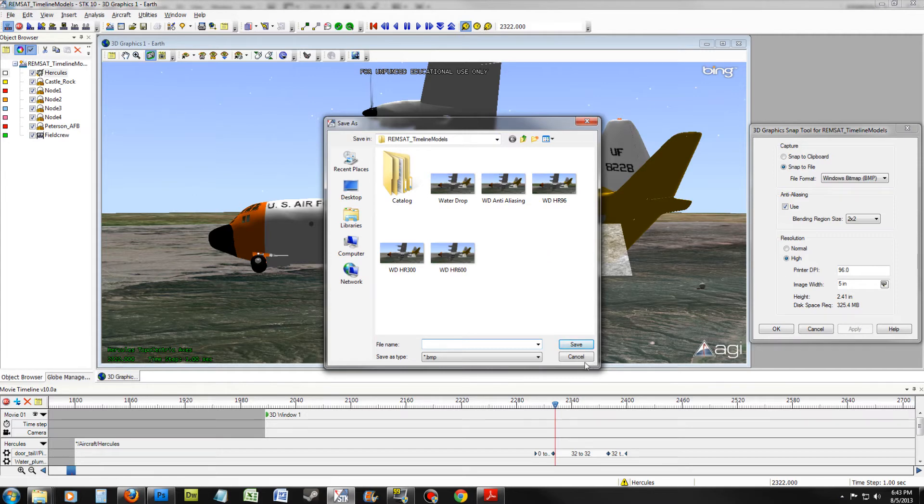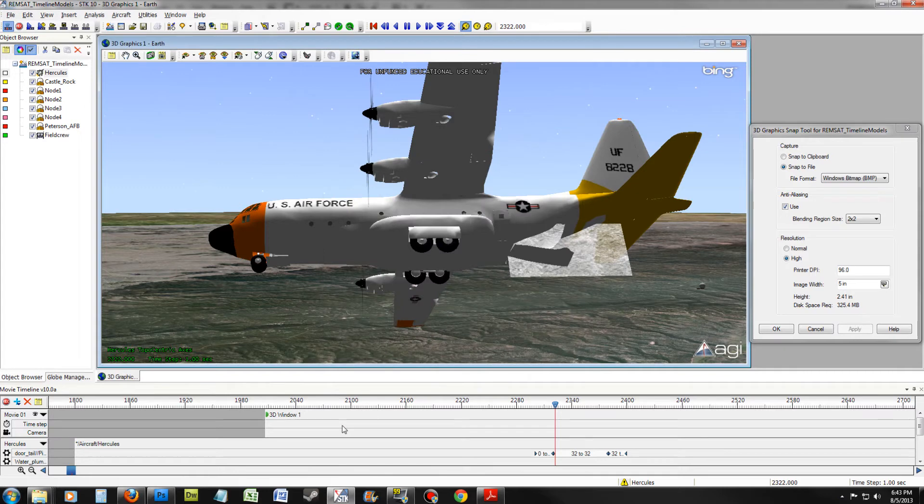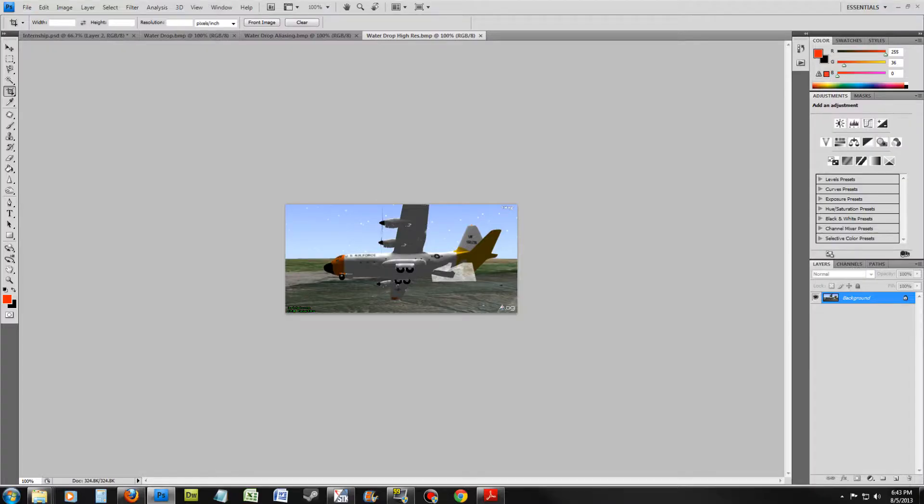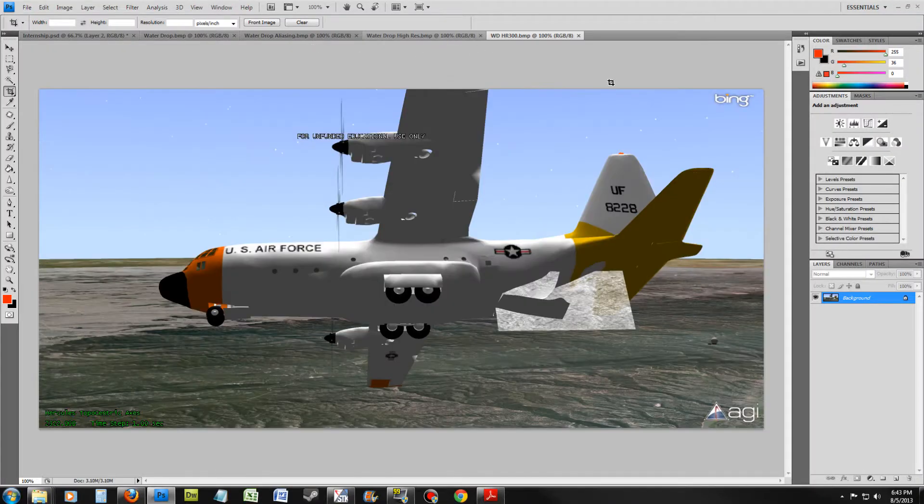Repeat these steps with 300 and 600 DPI as well. For the purposes of time, I have chosen to skip ahead. Open all the files and compare the images side by side.